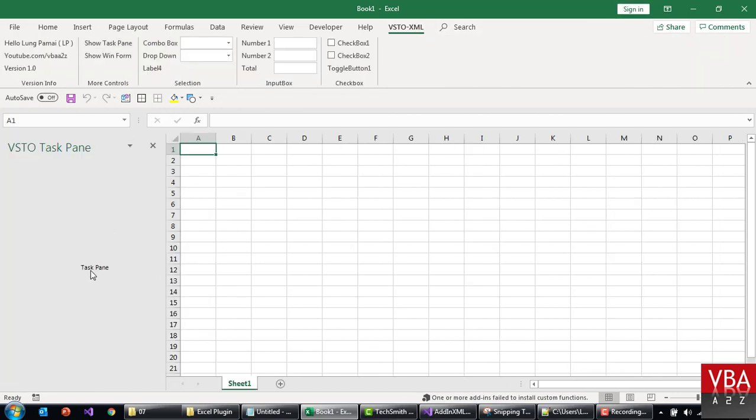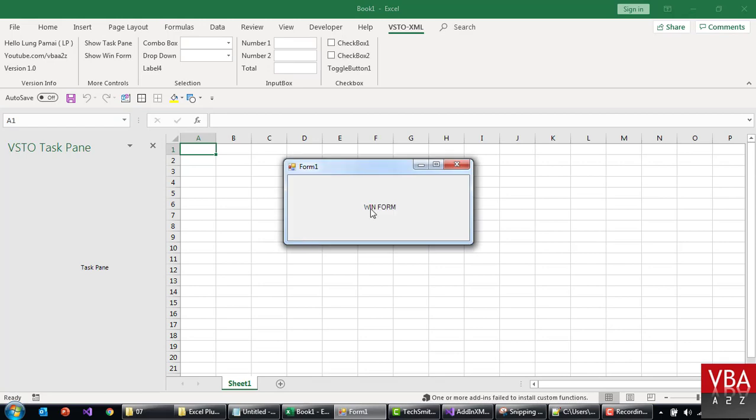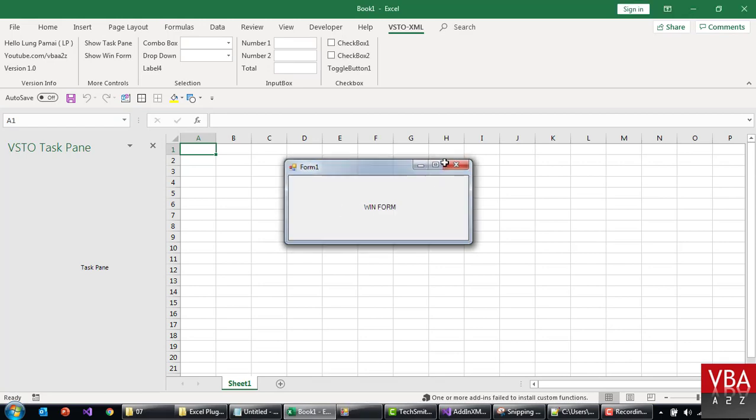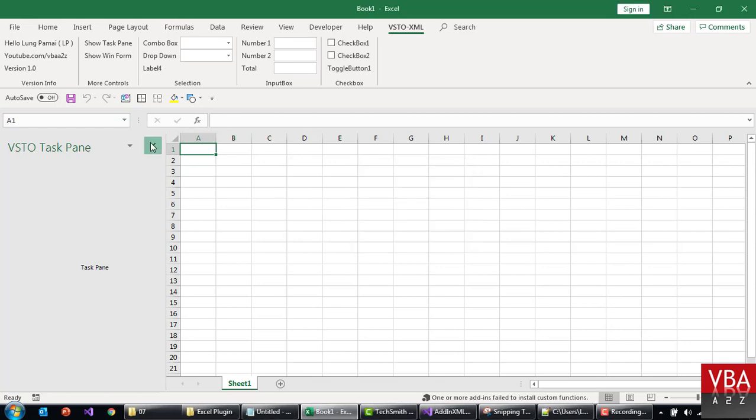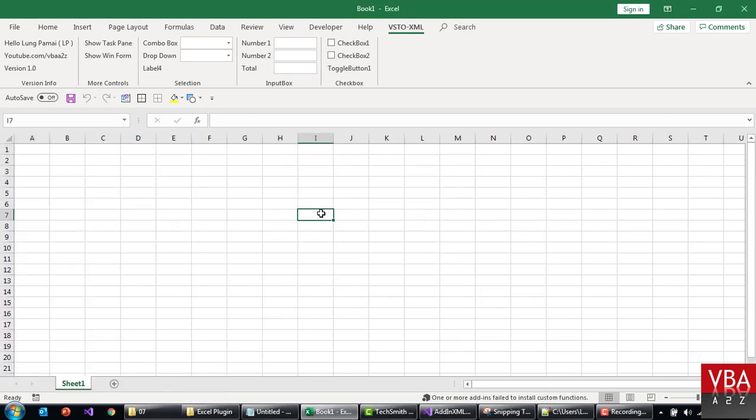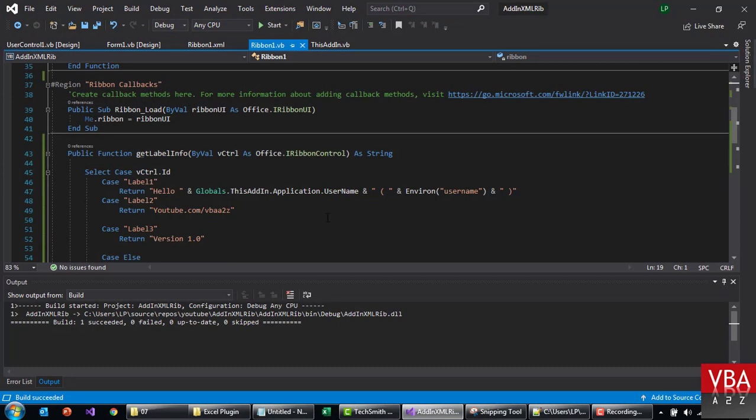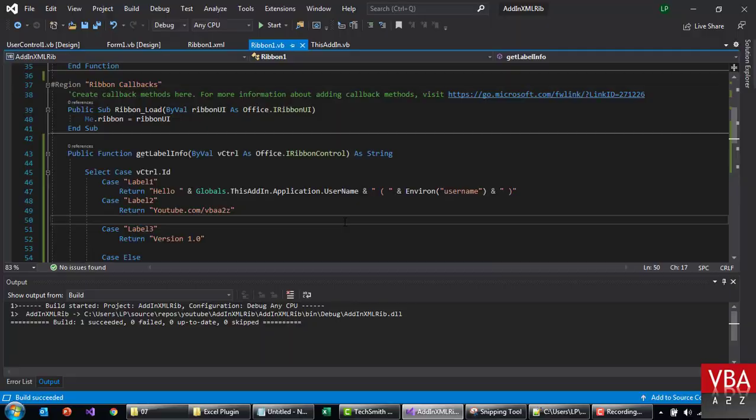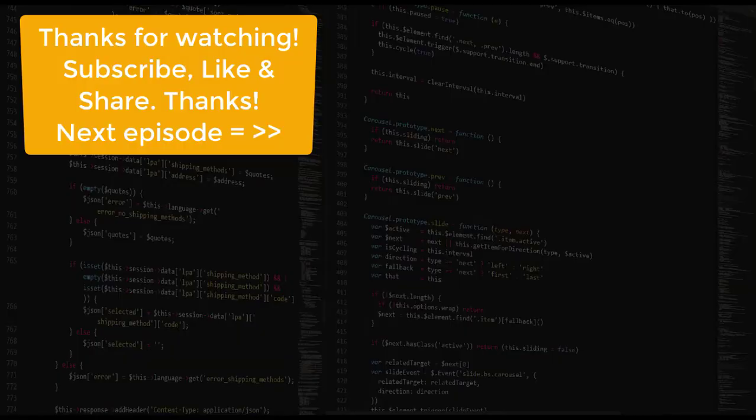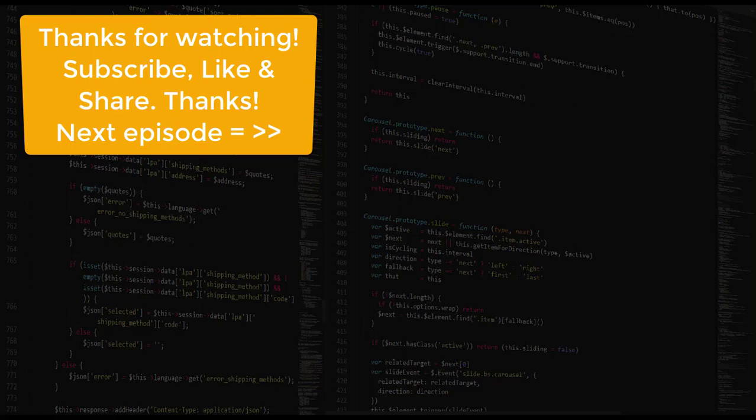Okay, this is the task pane we just created, and this is the winform. Okay, so that's how you can do it. I'll see you next time.